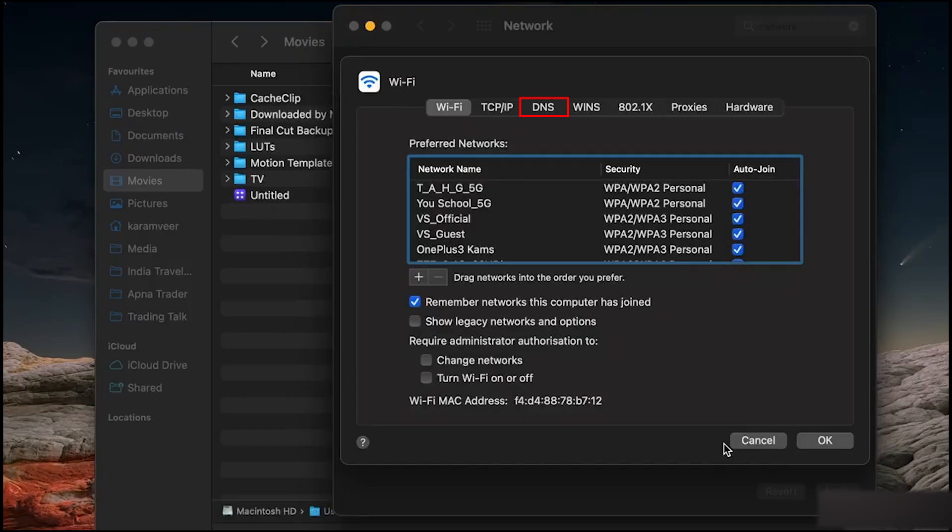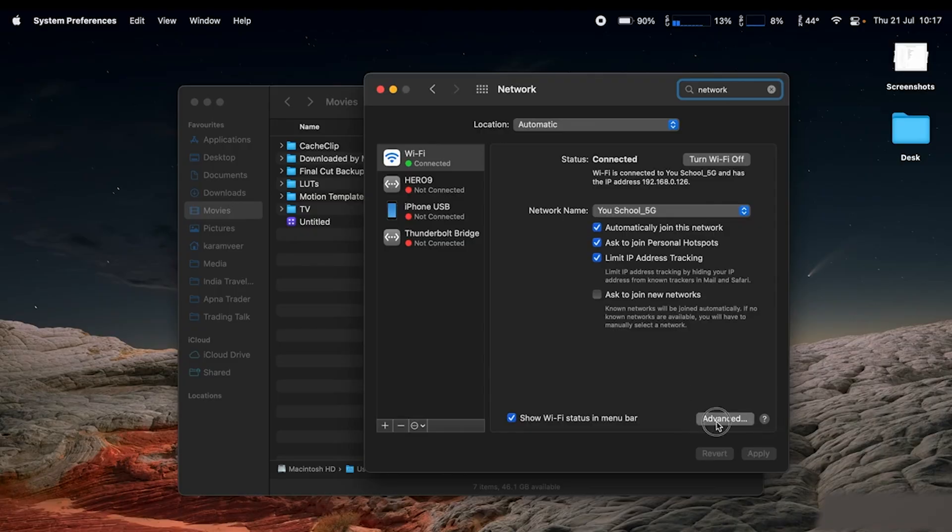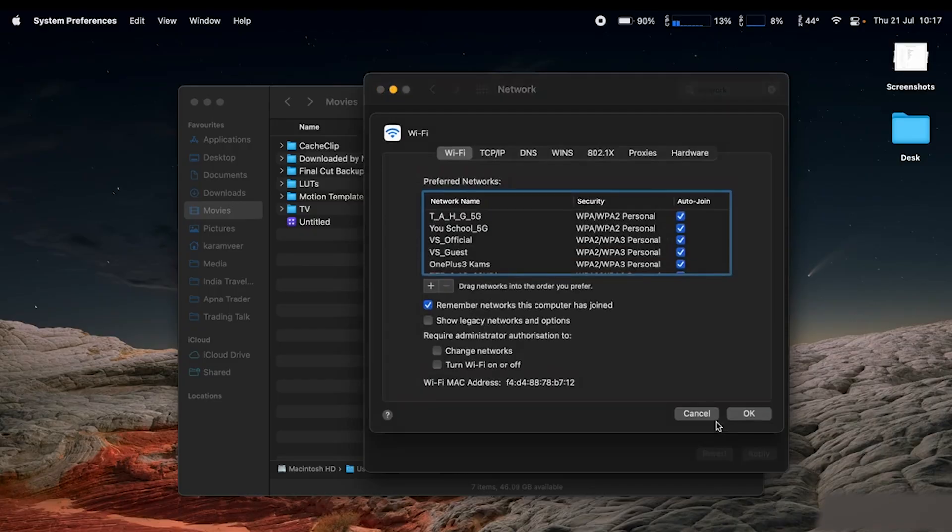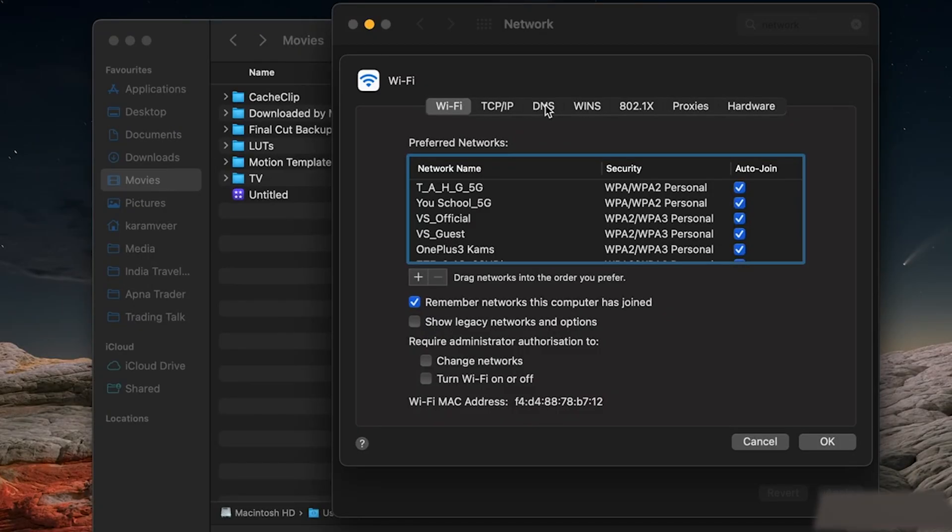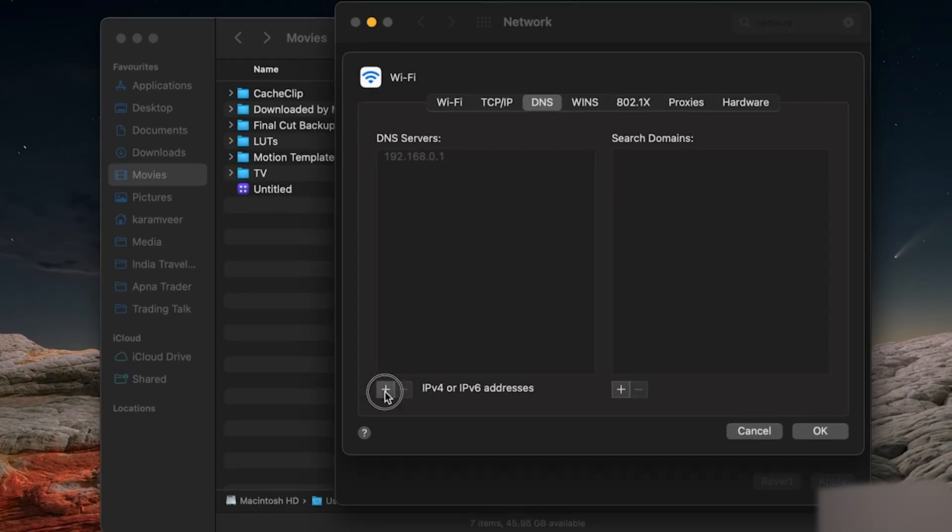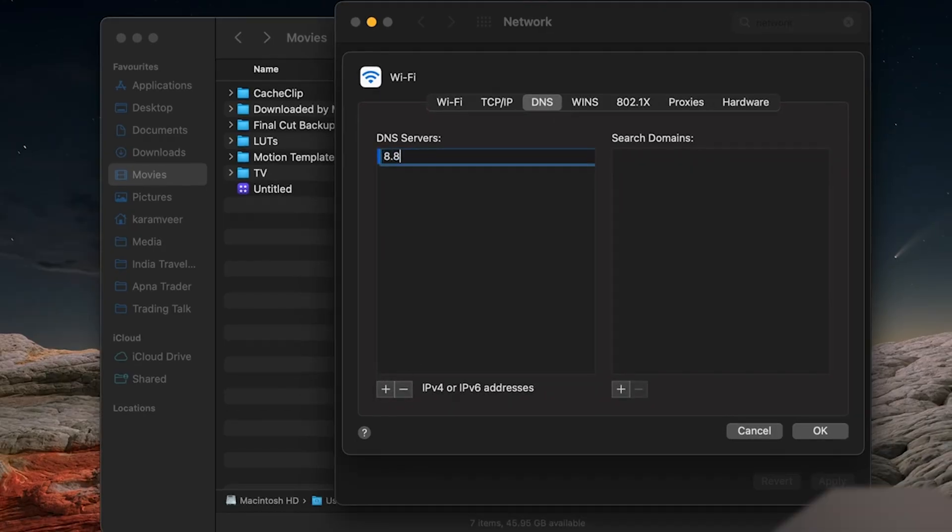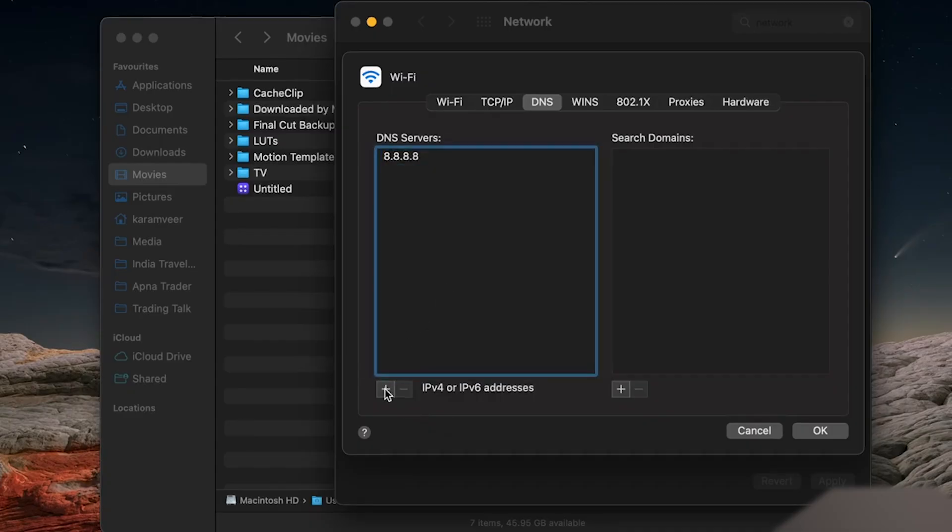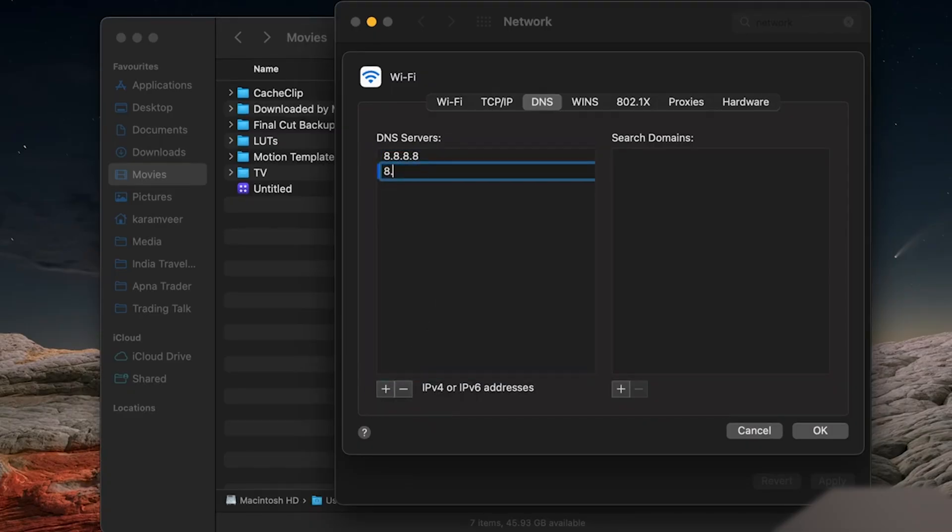Another effective step is to modify your DNS settings. Click on the Advanced button, go to the DNS tab, and add Google's DNS addresses 8.8.8.8 and 8.8.4.4, which can often improve connectivity and speed.